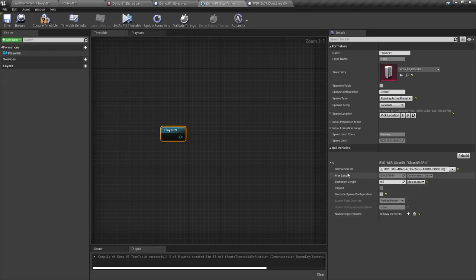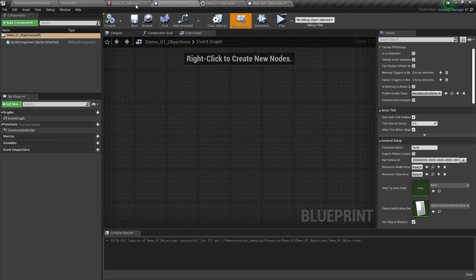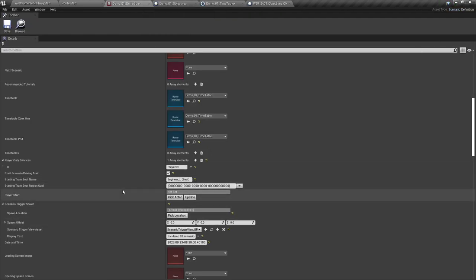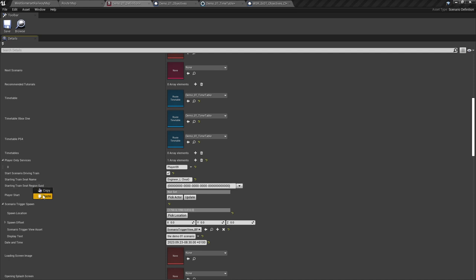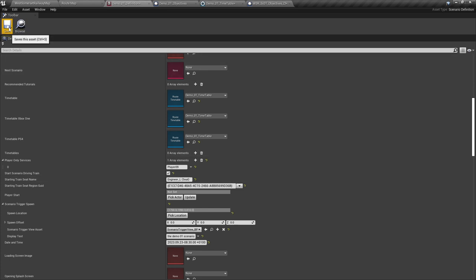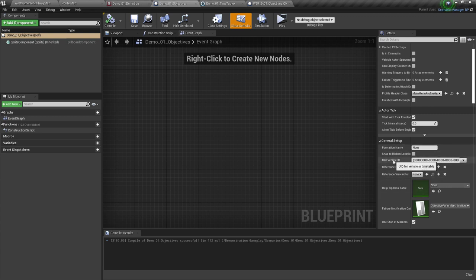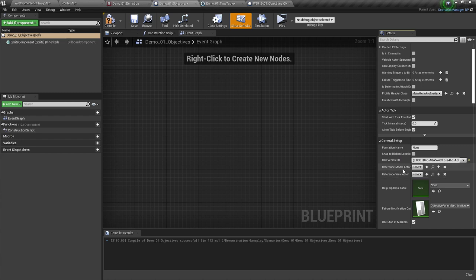We now go back to the timetable. Ensure that we have the rail vehicle ID copied. We go to our definition, find starting train seat region GUID, and paste the rail vehicle ID there. We've now inputted the train ID. We can save the definition file. We now need to go to the objectives file and in general setup make sure the rail vehicle ID is set to the same rail vehicle.